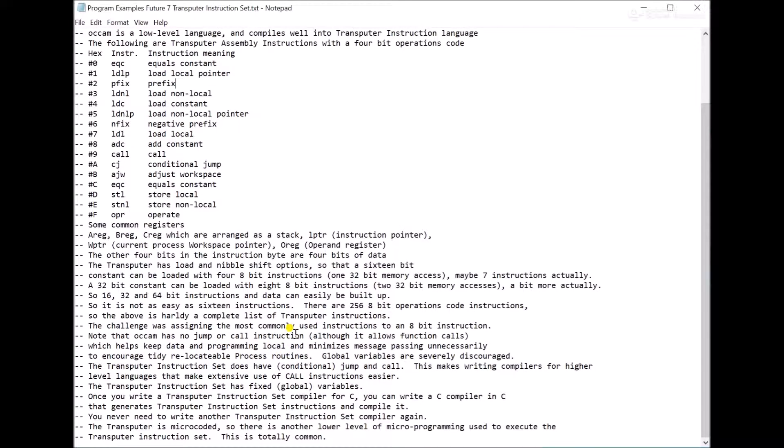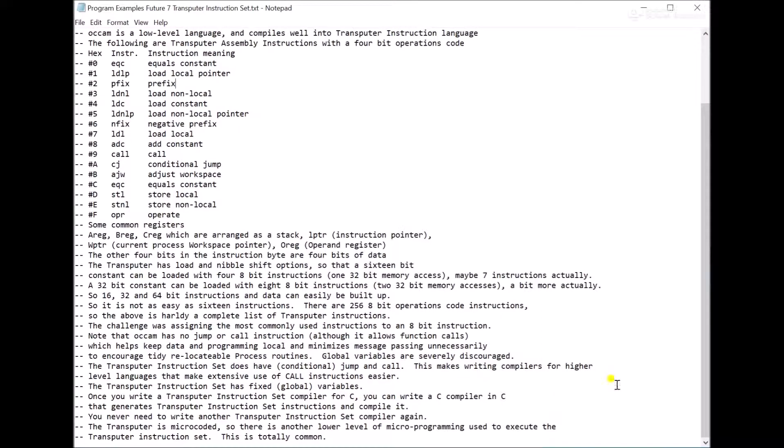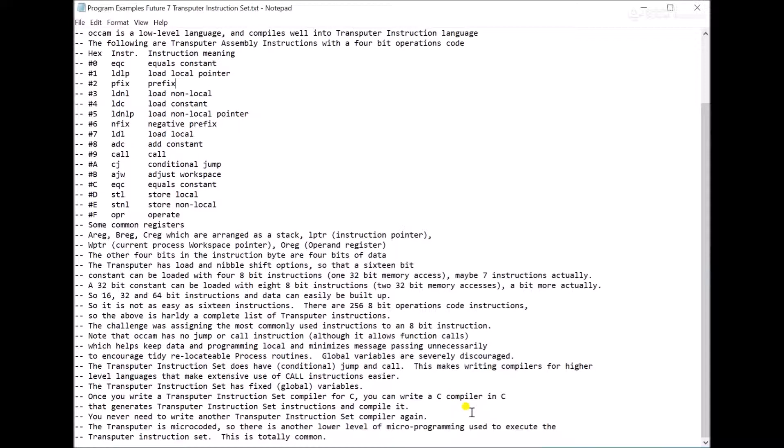Occam doesn't really have a jump instruction, but it does kind of have a call instruction in that you can put a procedure in line and define it elsewhere, or you can certainly have a function call, or you assign a variable to the output of a function. So call is kind of part of Occam, but not as directly as some. Jump and call would allow you to write a basic compiler if you wanted to. So the instructions are there if you have languages that do need those constructs. They're readily available.